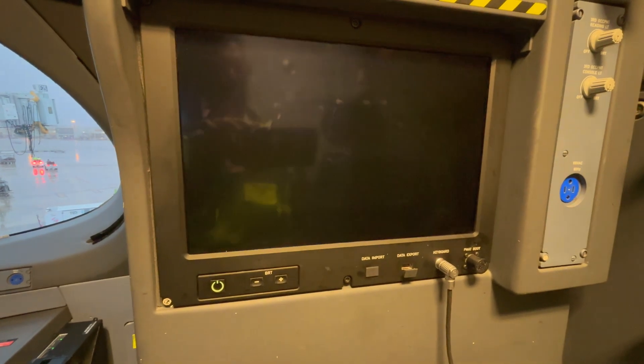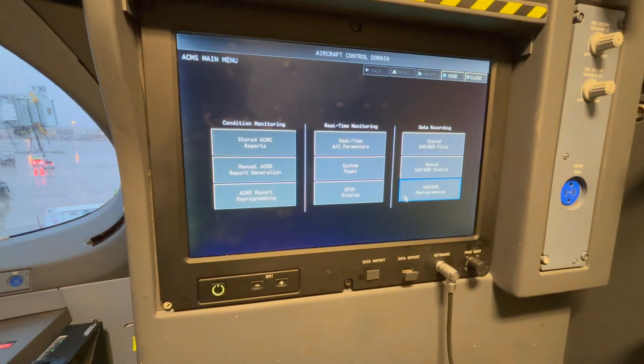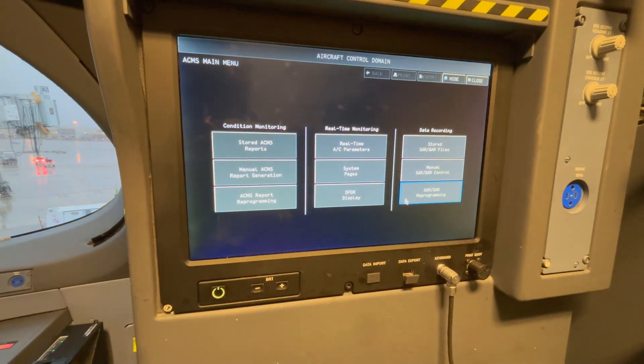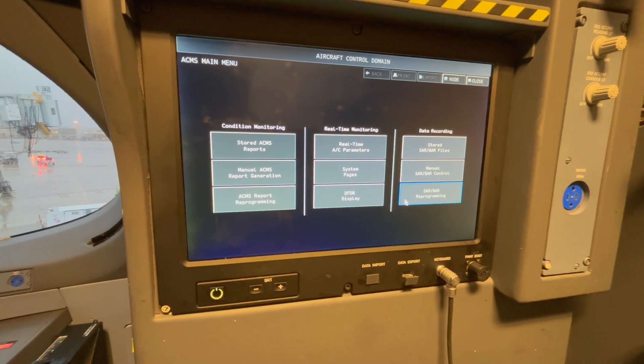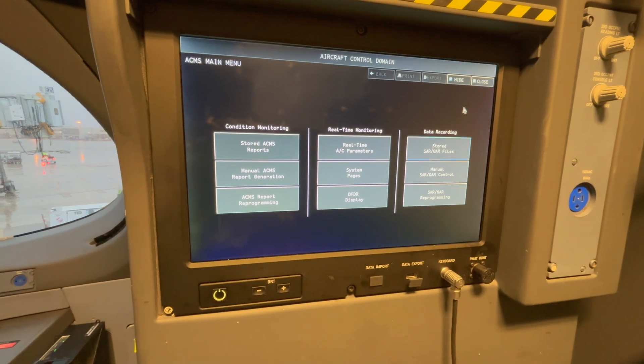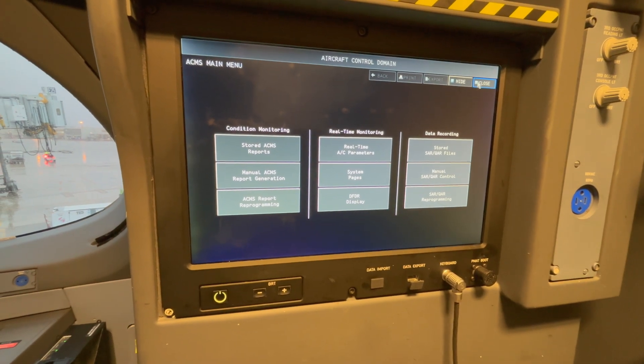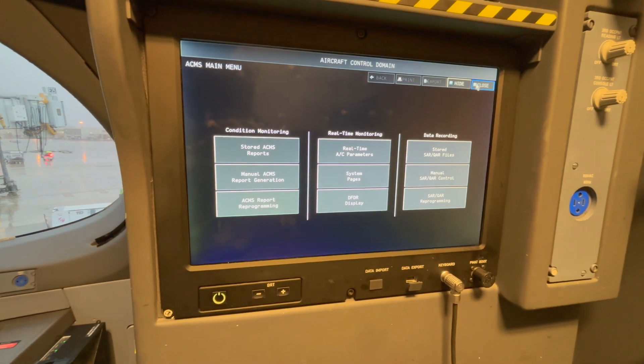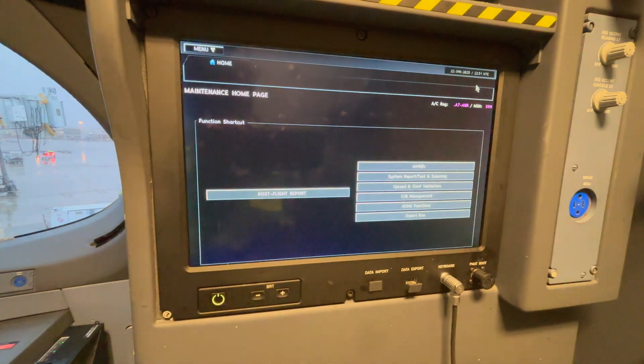The next up is the ACMS functions. Here you can pull up all the data and sensors that you want to look at.